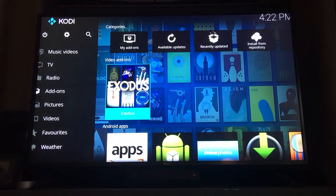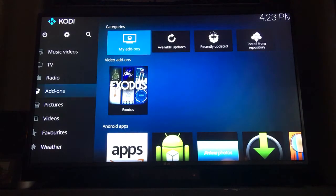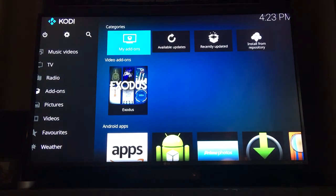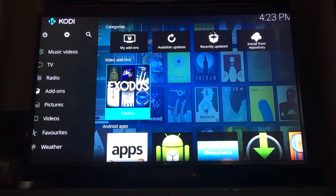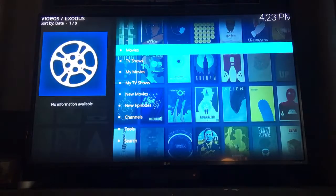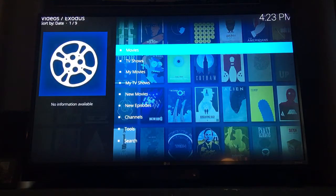The next menu will give you options on the left-hand side. Scroll down to add-ons, which will then show a shortcut to Exodus. From there, select Exodus, which is the program you'll use to access movies and TV shows.